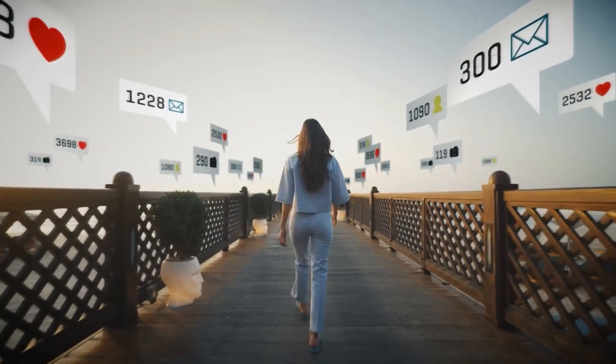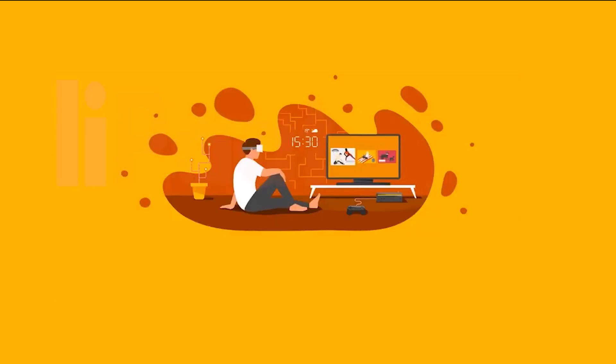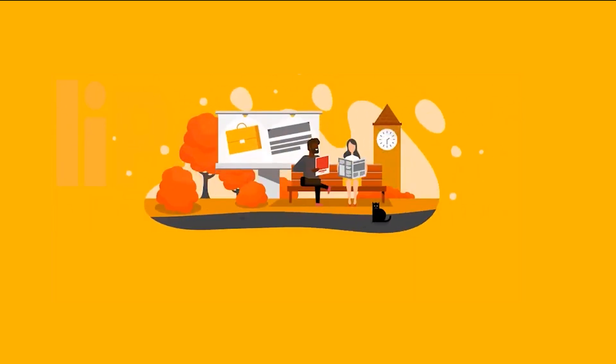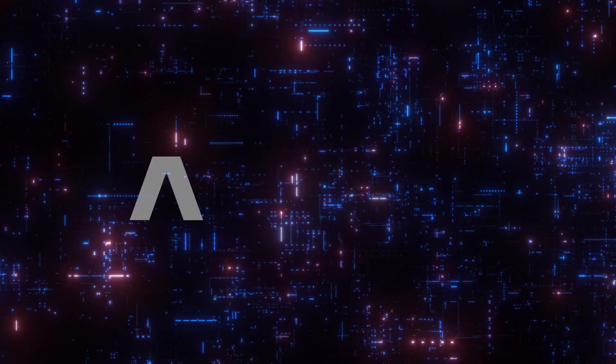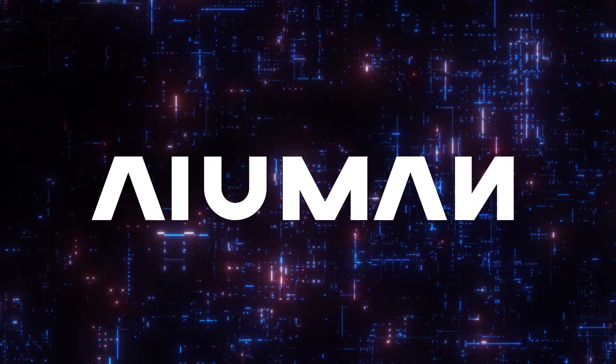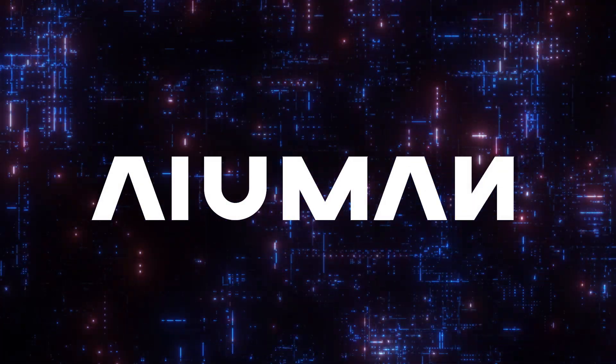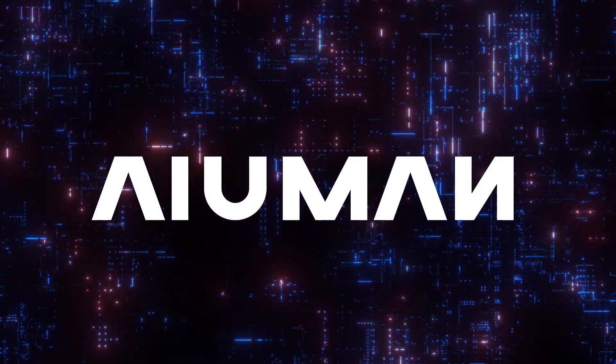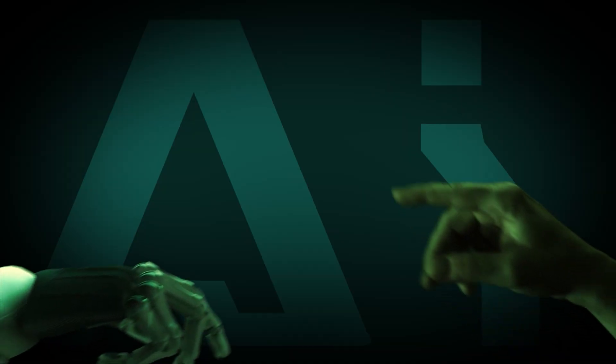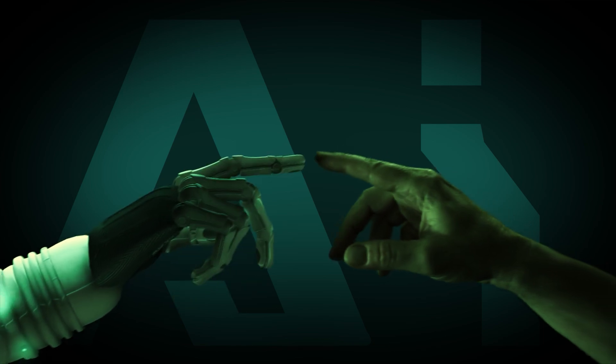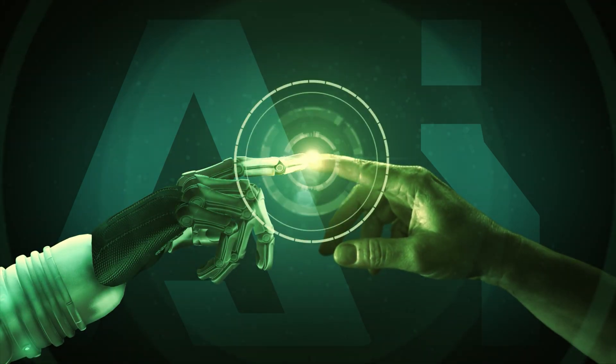Content that not only speaks your language, but understands your emotions, your culture, and your audience. Welcome to Human AI, the next evolution in content creation, where technology meets the art of human connection.